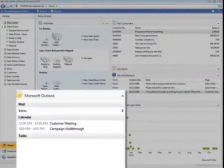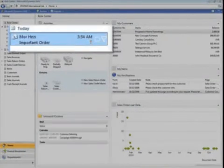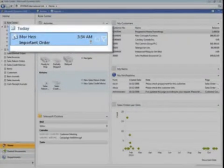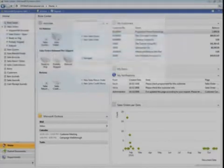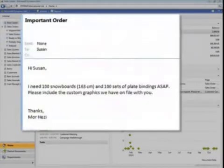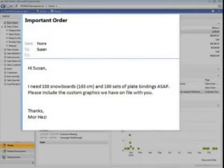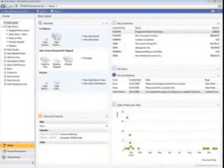But wait, she just received email from a key customer who wants to place a rush order: snowboards bundled with bindings and custom graphics. Can you do it?